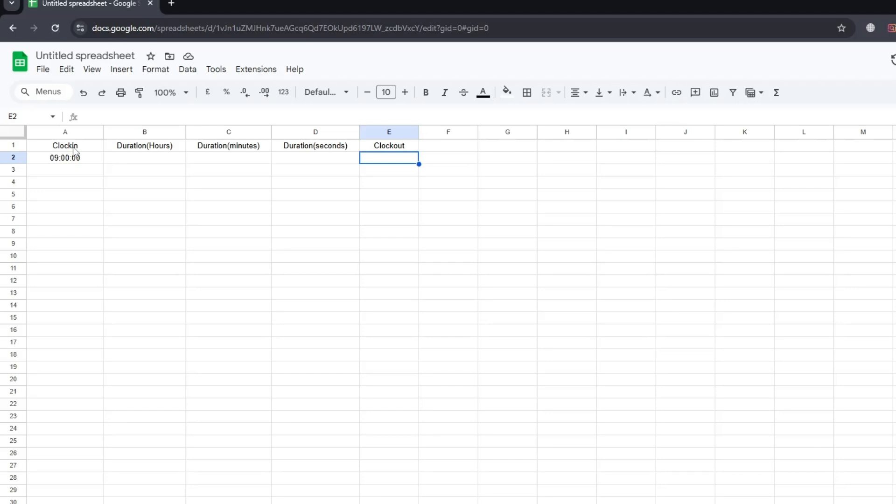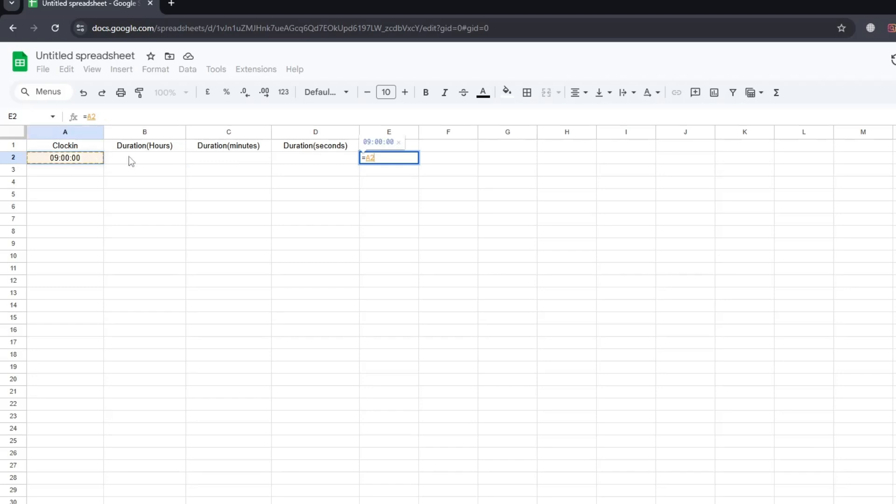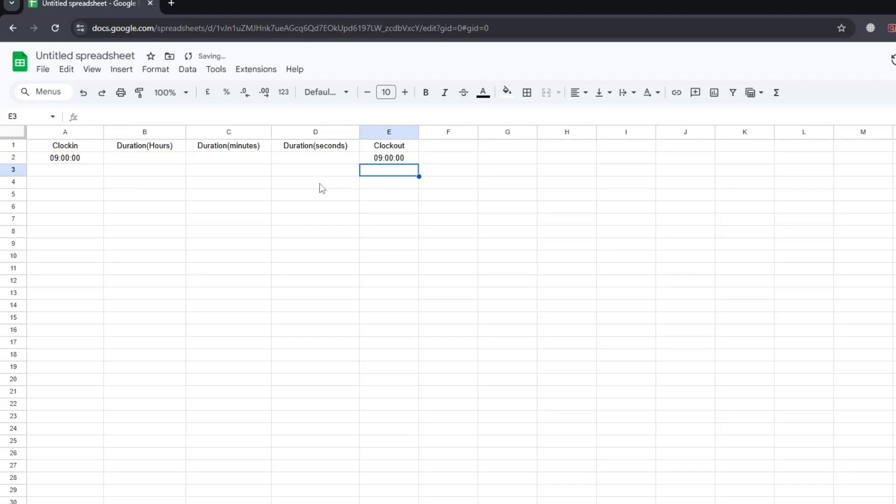Now, for example, if the resource has worked for six hours, we cannot simply add six next to the start time. If we do that, you can see that the end result is incorrect. It gives us a number that doesn't make sense as a time. That's because Google Sheets sees the number six as six full days, not six hours.